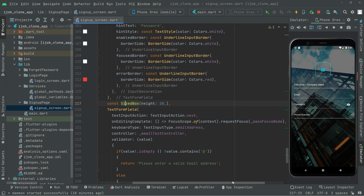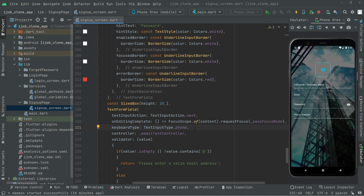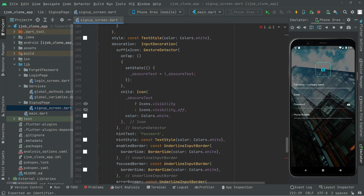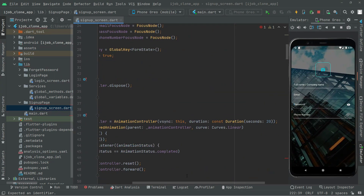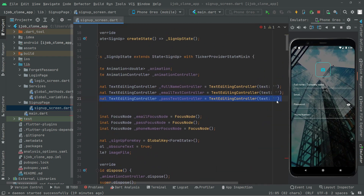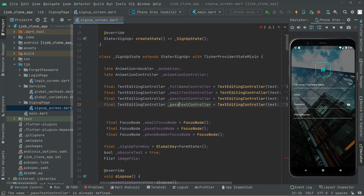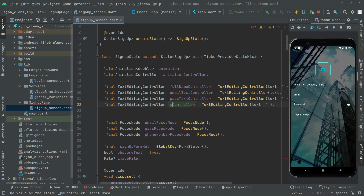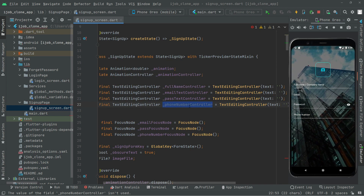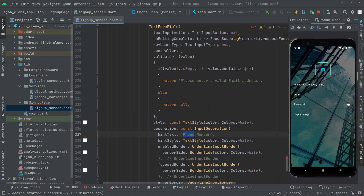Now we change the keyboard type and the text input type to phone. We will remove the email text controller and go to the top to create a text controller for the phone number. Copy that controller, paste it below, and change it to the phone controller. Now we can simply go and use that — there we go with the phone number text and the controller.